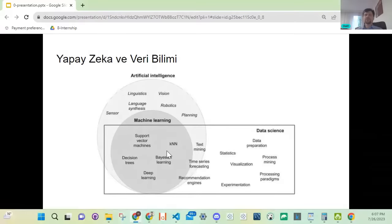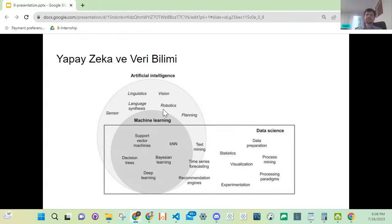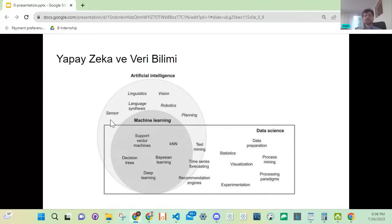Linguistik alanında, computer vision yani kameralardan ve fotoğraf makinelerinden alınan görüntüleri işleyerek çalışılıyor. Yapay zekada bunların yanı sıra Robotics de var, bu Data Science alanına girmiyor; daha çok yapay zeka alanına giriyor. Sensörler de bu şekilde ayrıştırılabiliriz.